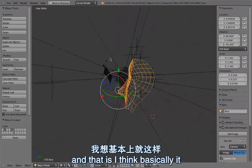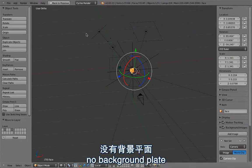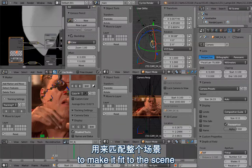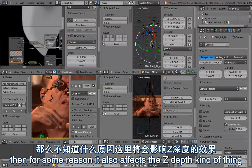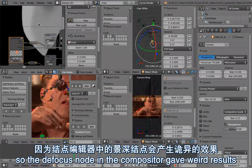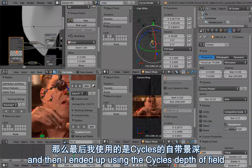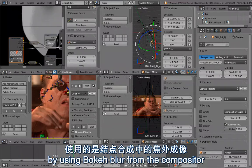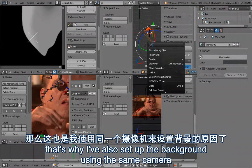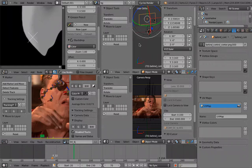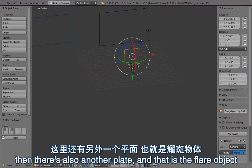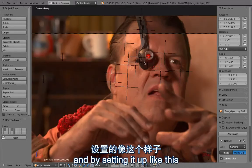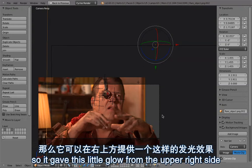There is no background plate here because I'm using the Cycles depth of field. The problem is that if you have a camera track and scale the camera down to fit the scene, it also affects the Z depth, so the defocus node in the compositor gave weird results — I ended up using Cycles depth of field because it looked better. But I didn't want it to affect the background, which was handled nicely using bokeh blur from the compositor. That's why I set up the background using the same camera. Here's the background — a simple plate with texture — and then there is the flare object, which is a radial gradient set up so it always stays in the same spot, giving a little glow from the upper right side.